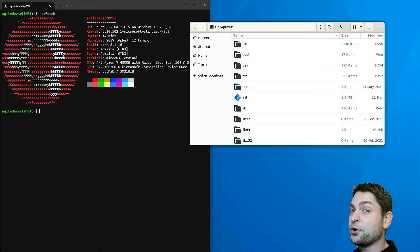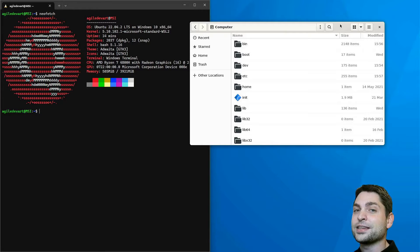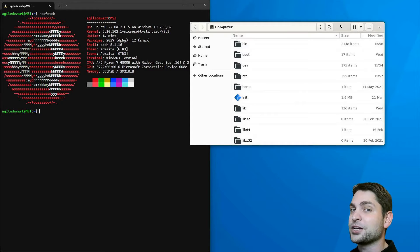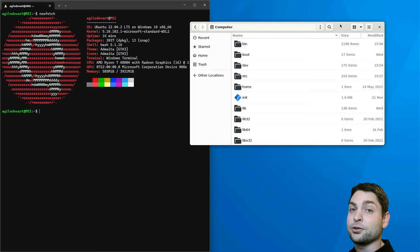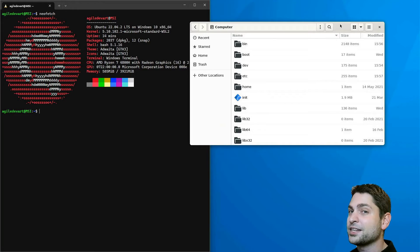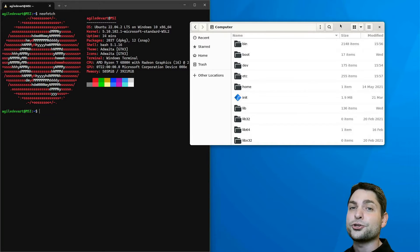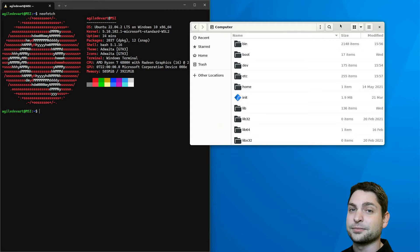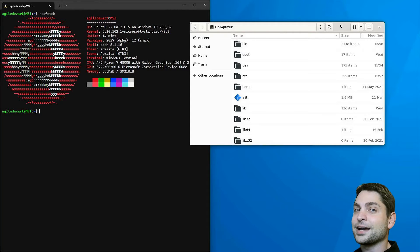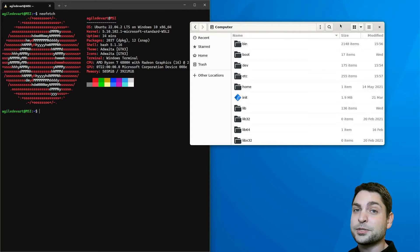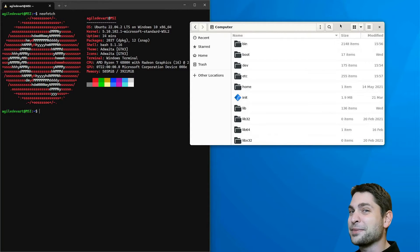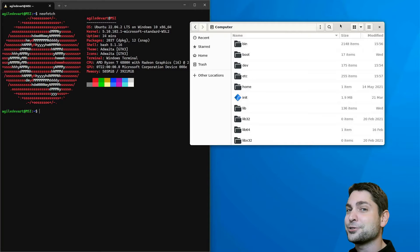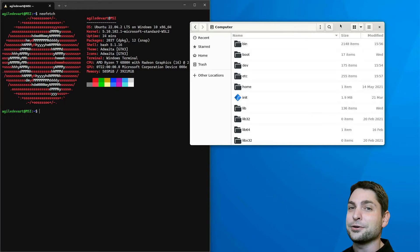Now before we start creating a RAM disk on Linux, welcome to the channel! Here you can find topics about Linux, Docker, game dev or software development in general or short, agile dev art. If you like that kind of content, then give a like, subscribe and smash the bell icon to get notified when I release new videos.